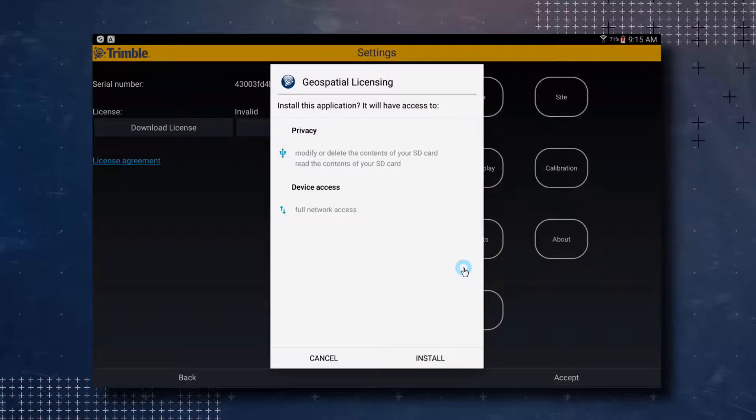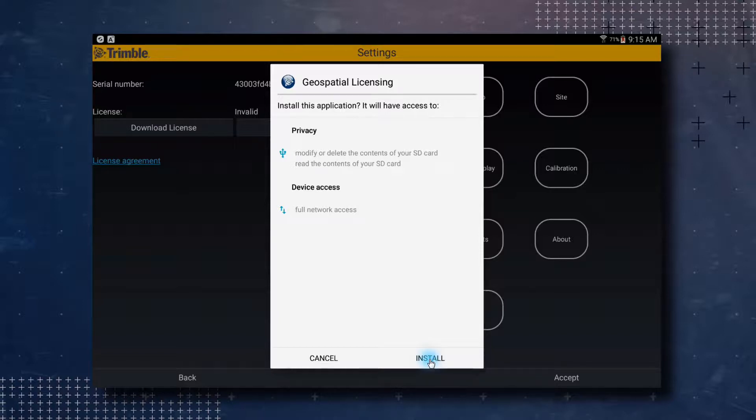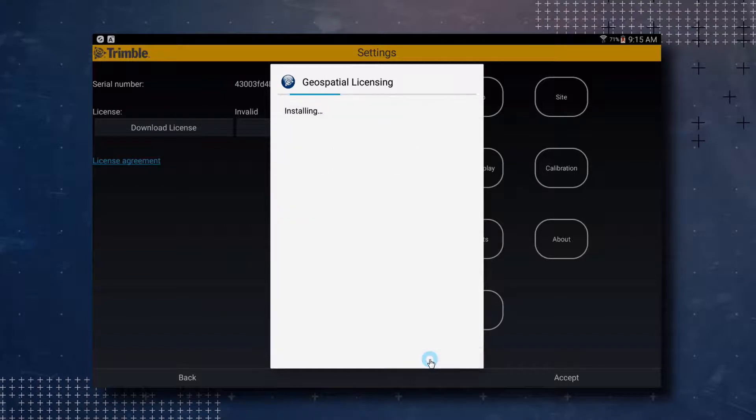The next pop-up will let you know what the Geospatial Licensing application needs access to. Tap on the Install button to download and install the Geospatial Licensing application. The installation procedure will begin.